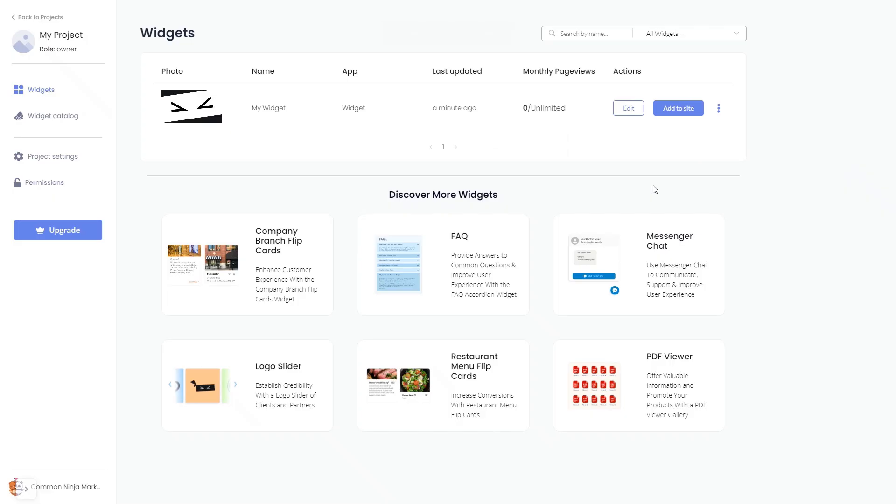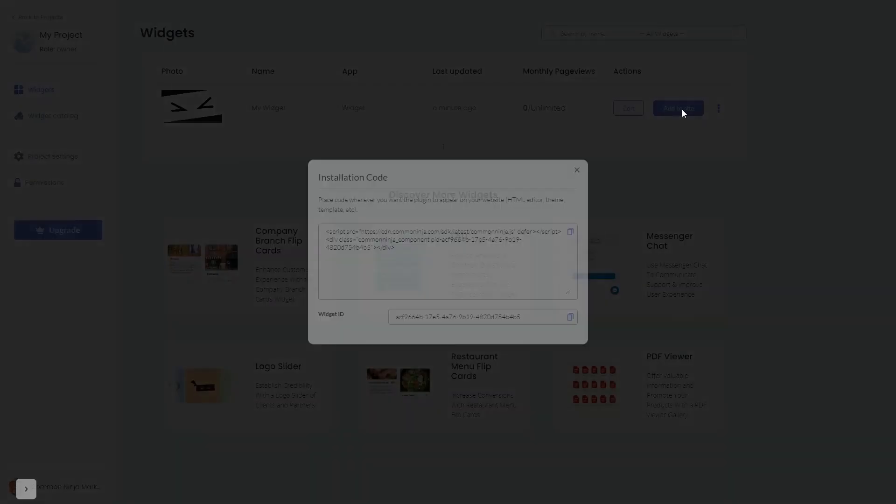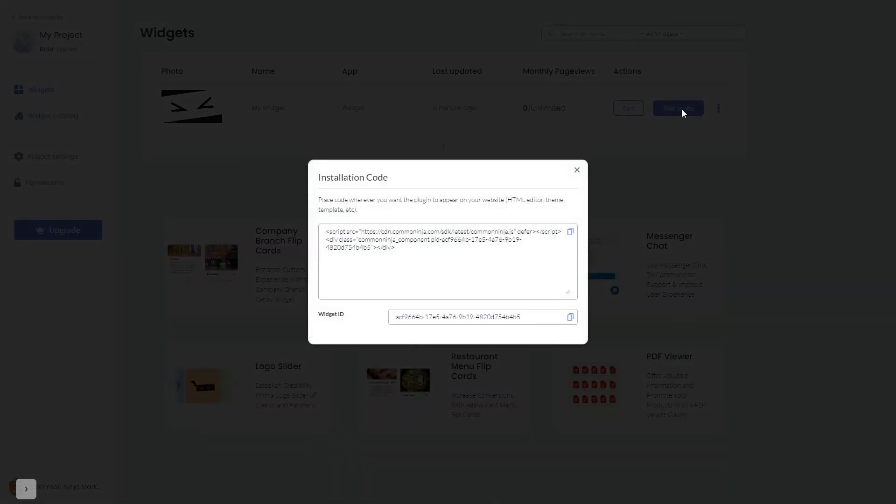Now on the dashboard you'll see the widget you've created. Click on the add to website button. In the window that opens, copy the code and close the window.